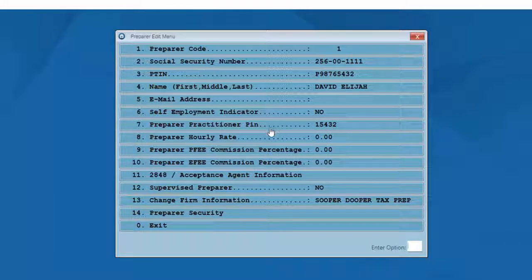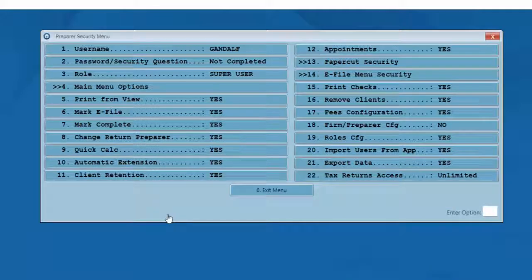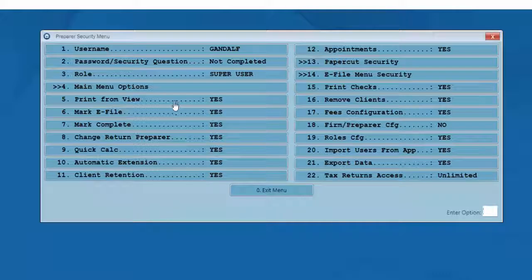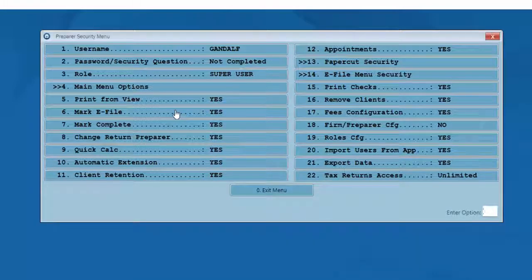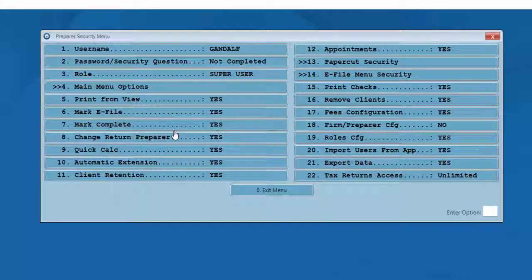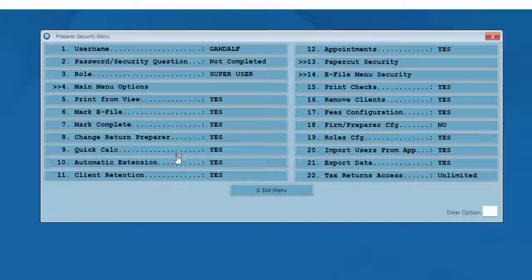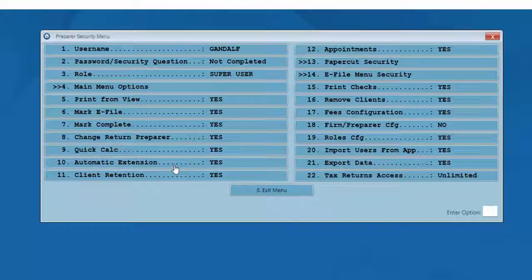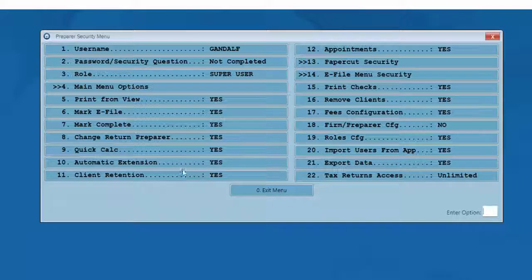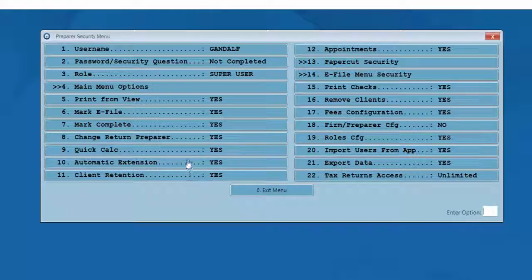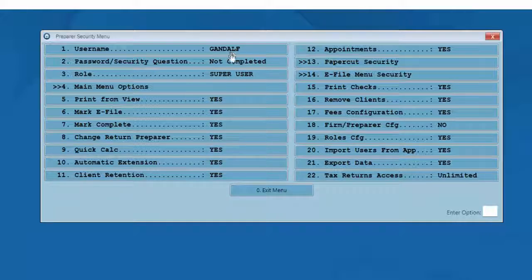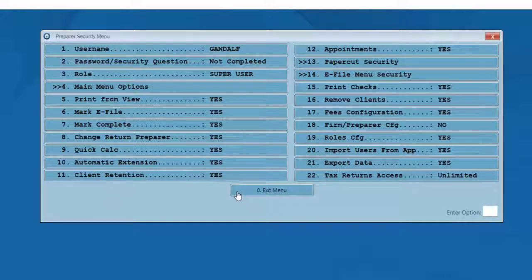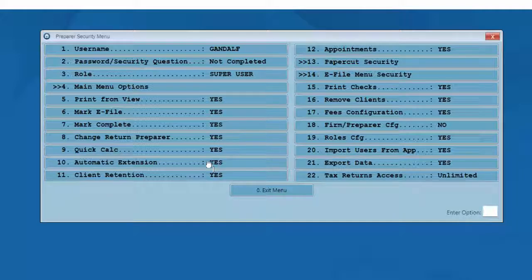But while we're here, let's take a look at option number 14, preparer security. When the preparer logs in for the first time, the preparer will create a password and a security question. You will not need to enter a password or the security question for the preparer at this time in the setup. Each preparer will be prompted to enter his or her own password, security question, with answer the first time that he or she logs into the software using the assigned preparer username that was given from the admin account.